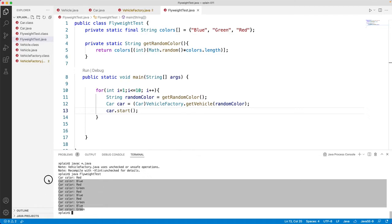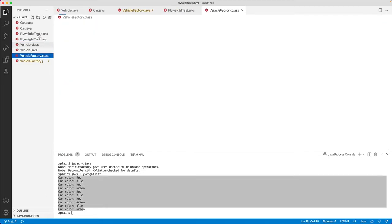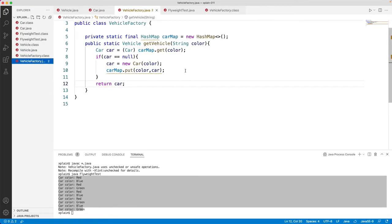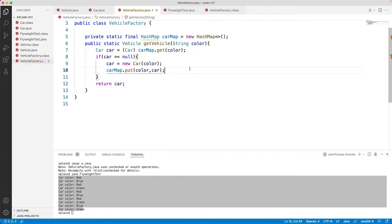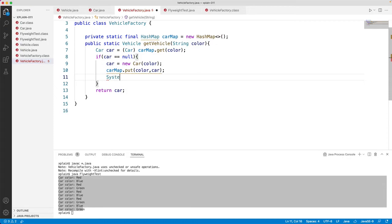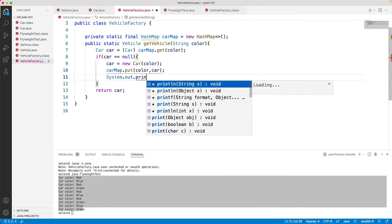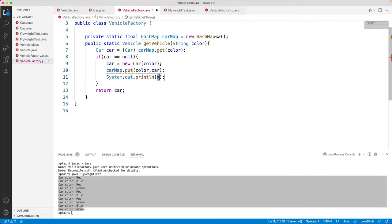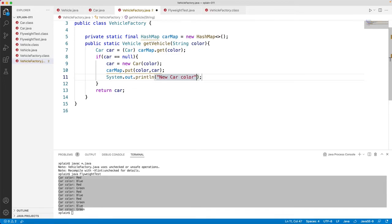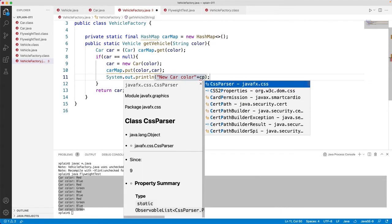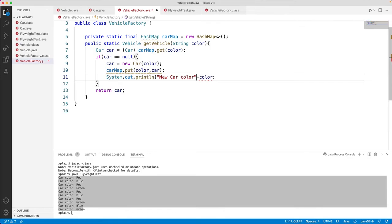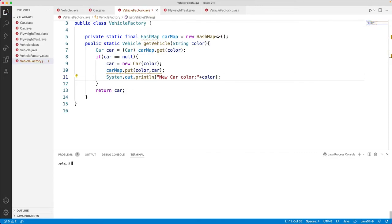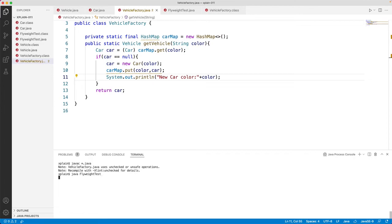Let's go ahead and open vehicle factory and put a statement there. We haven't put any statement here to see when it is setting up the new color. So it will say system dot out dot print line, new car color, and we would say color. Let's compile all classes one more time, compile all the Java classes, run our flyweight test.